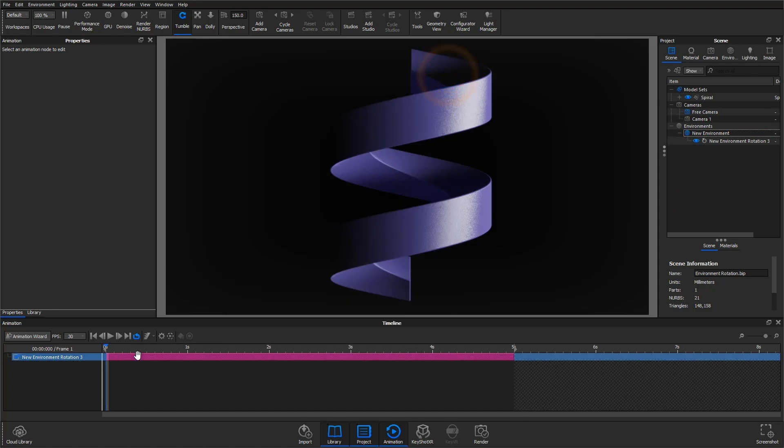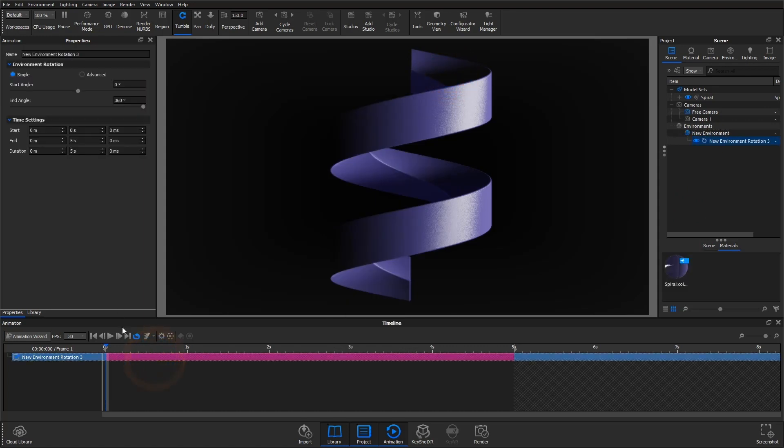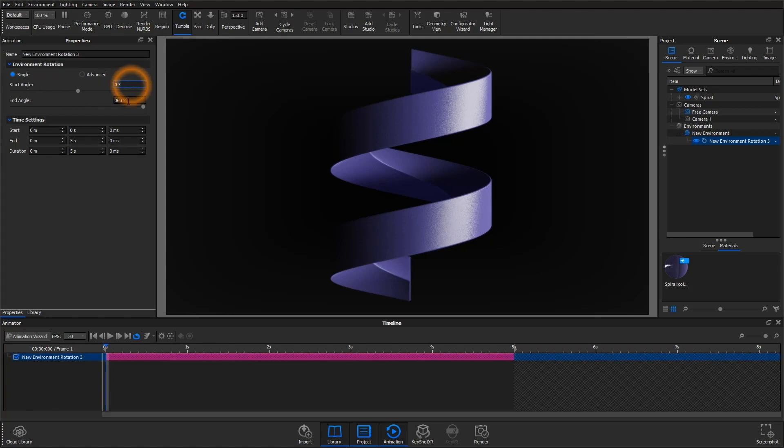In the properties panel, you'll see two options for editing: simple and advanced mode. Simple mode is very straightforward. You just set the start angle and end angle for your animation.